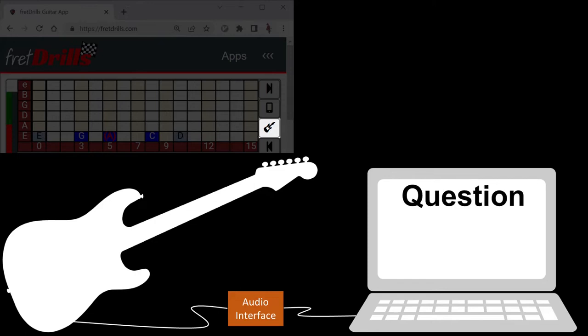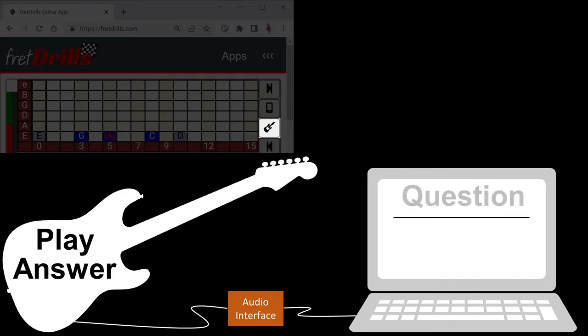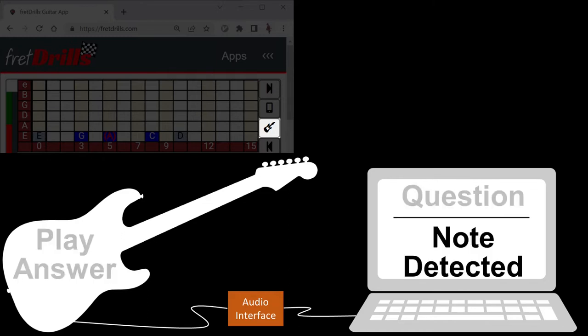So, the app asks you the question, then you play the answer on your guitar, then the app detects the note that you've played to determine if it was correct or not.